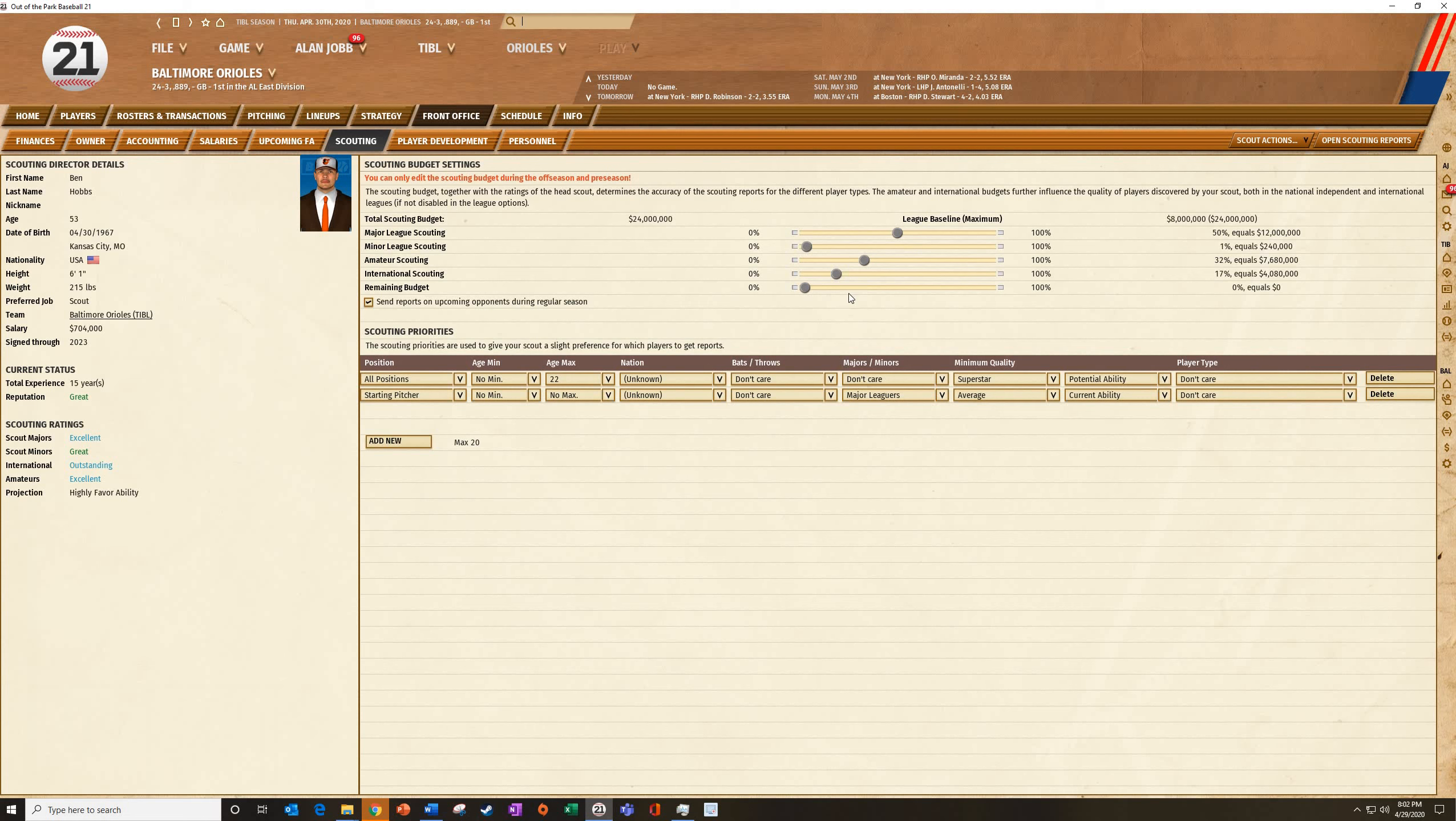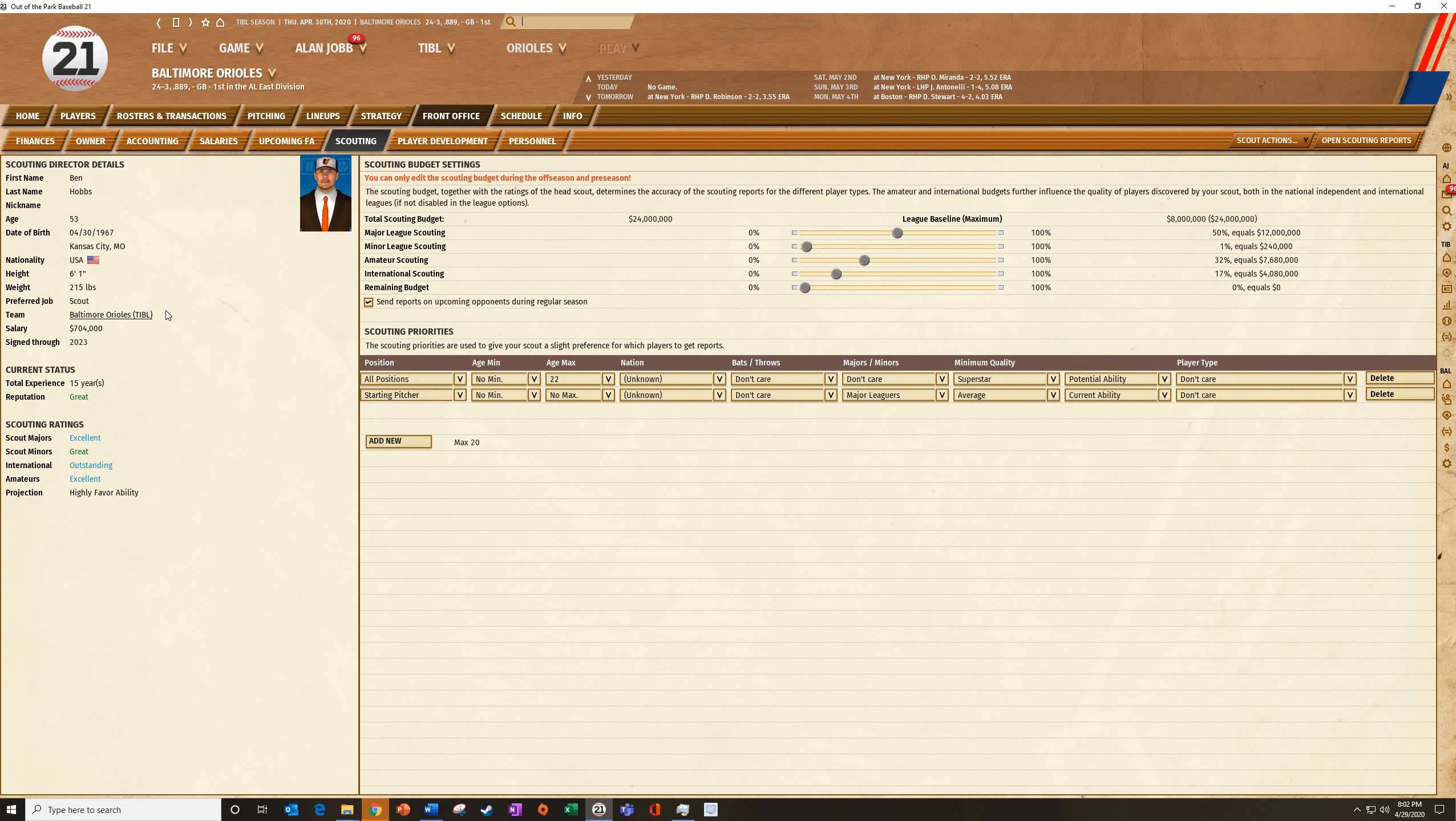These are the scouting ratings. I can set scouting priorities here: minor league, major league, amateur international. Do I want reports every time? We can set this budget, although you can only do this in the preseason, we're past that point. But next year, you can set a budget on how much you want to do. Obviously, the more you spend, the better will be. You can put some specific priorities. Find me a future superstar, any potential or any position is fine. Give me a current average starting pitcher. Your scout will actively look for players in those specific areas.